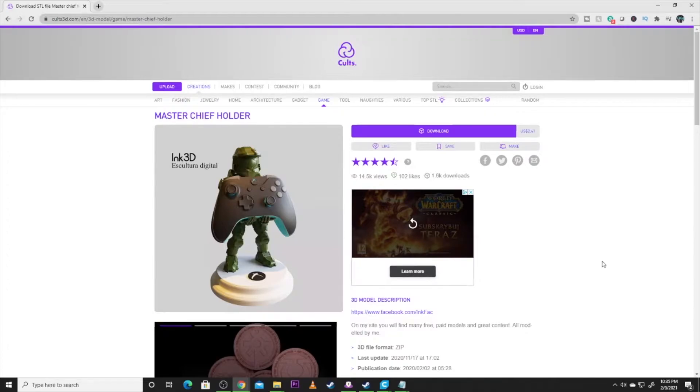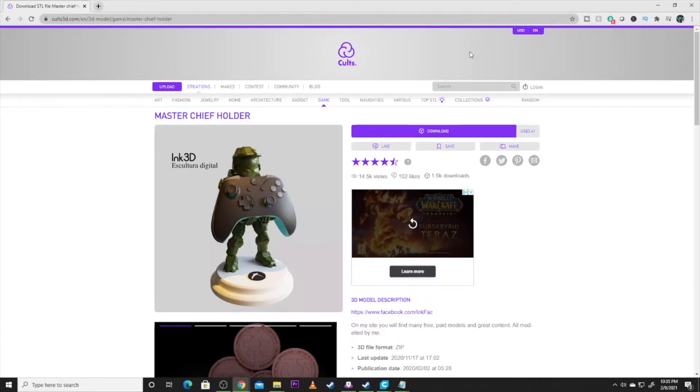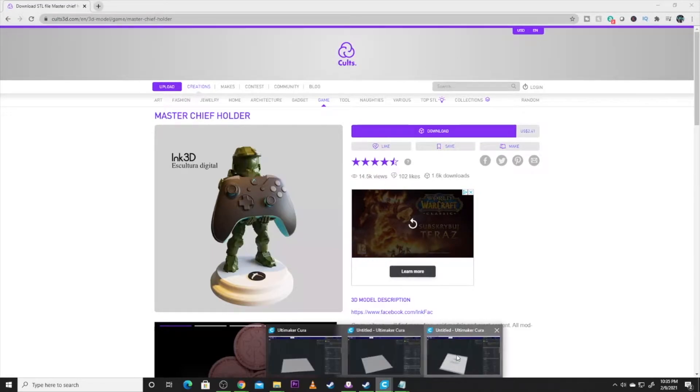So this is over on Colts 3D. Link will be down in the description, as always, and also distinguishing the artists of the model. So let's hop over to Cura.